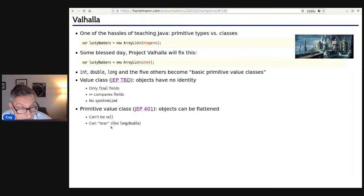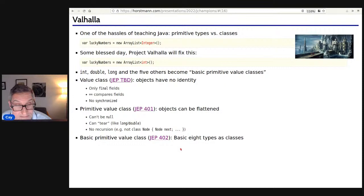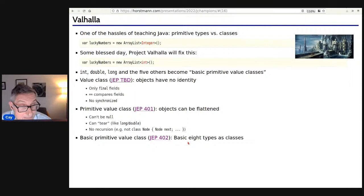Tearing happens today for long and double. Value classes have protection against tearing but that is somewhat expensive and not always necessary. You also can't have recursion — you can't have a Node class that has a Node 'next' field, because then you can't flatten. A basic primitive value class is a value class that is primitive in this technical sense and is one of the eight basic types. As you can see, there is some level of complexity involved in teaching the pathway from classes to records to value classes to primitive value classes — something you don't want to tackle in the first course.